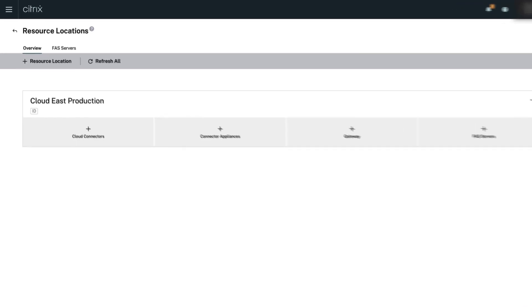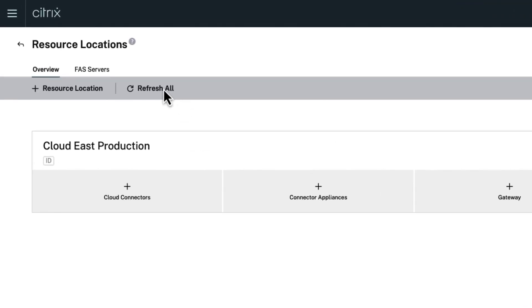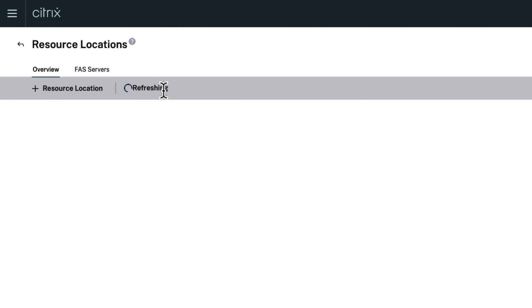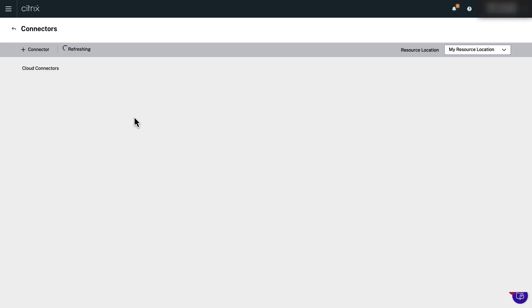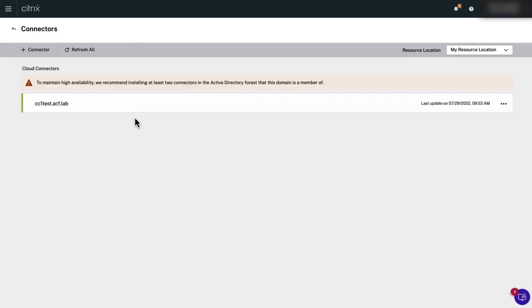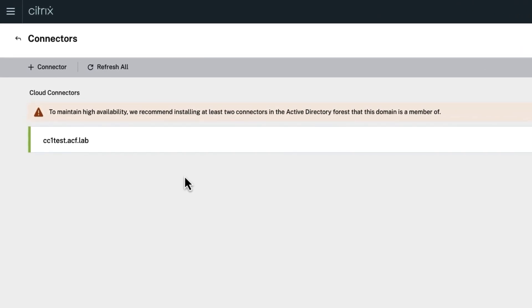After the installation succeeds, go back to Citrix Cloud and refresh the resource locations page. Click the orange shaded area for Cloud Connectors under your resource location to verify that your first Cloud Connector server is shown with an active green state.